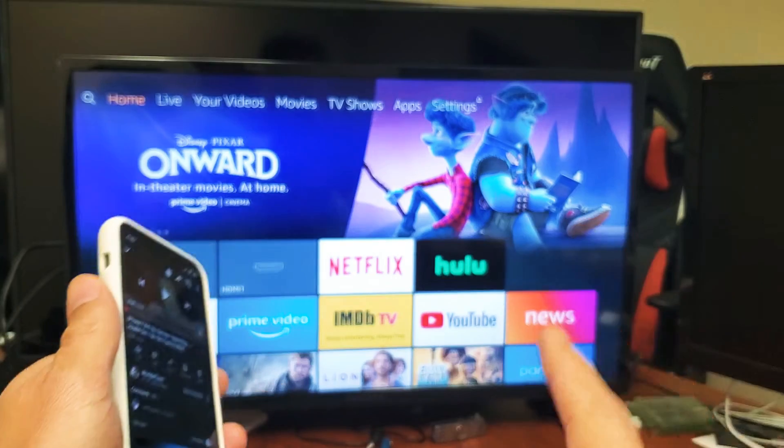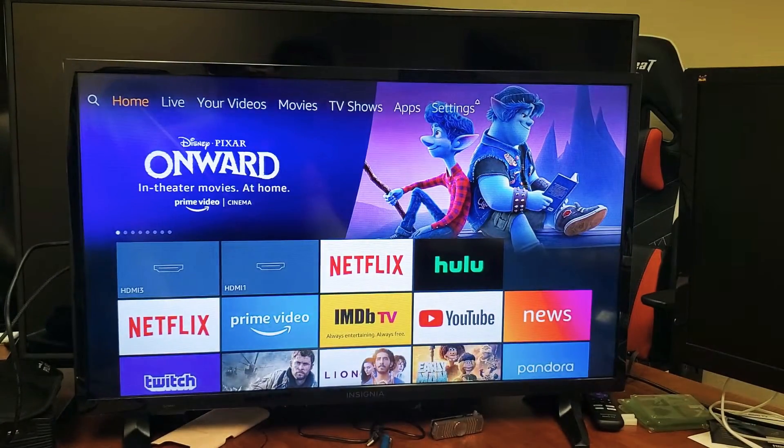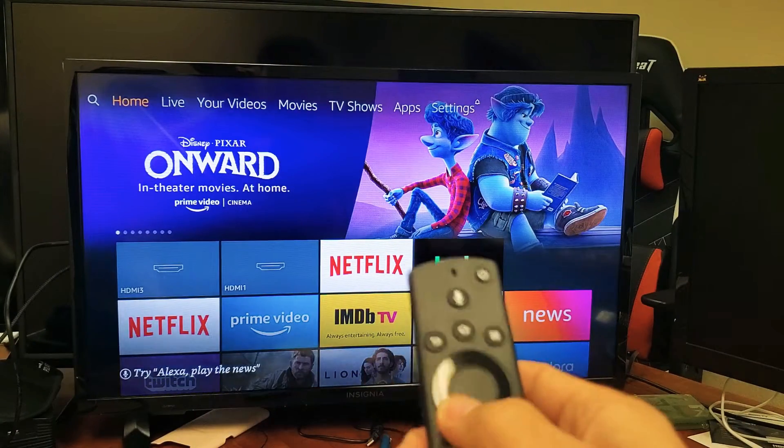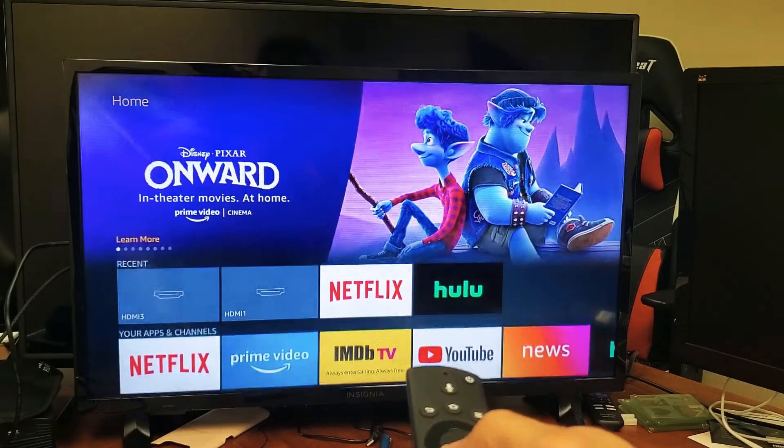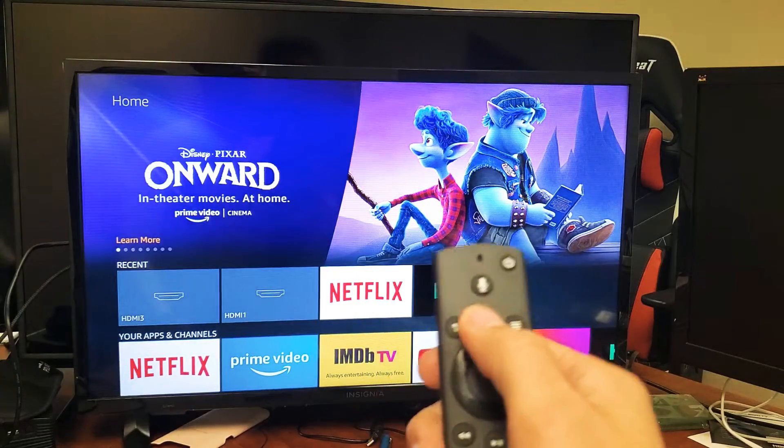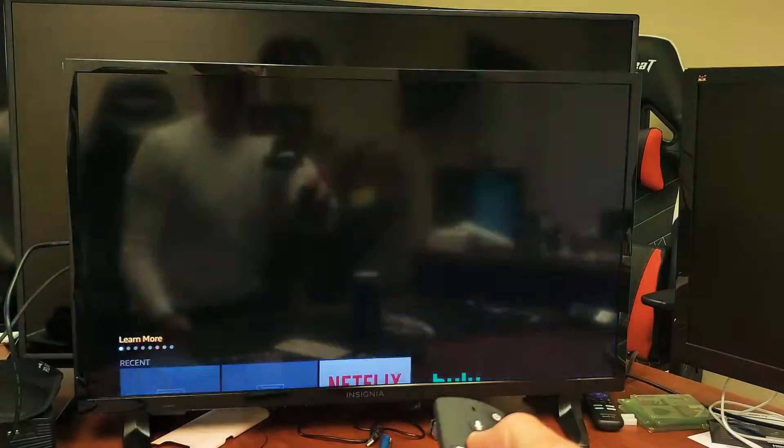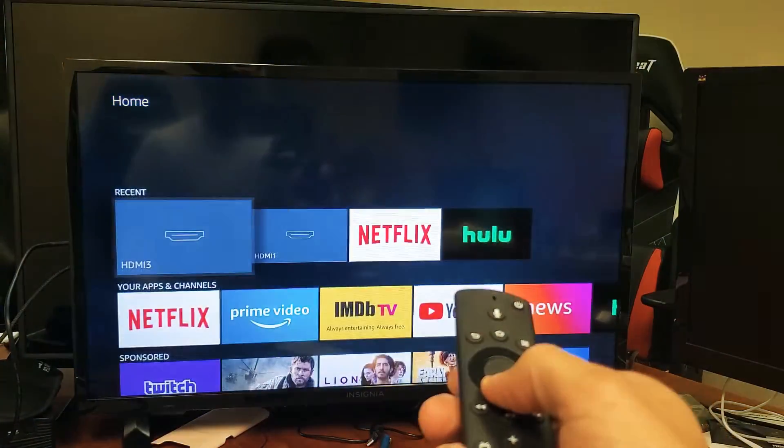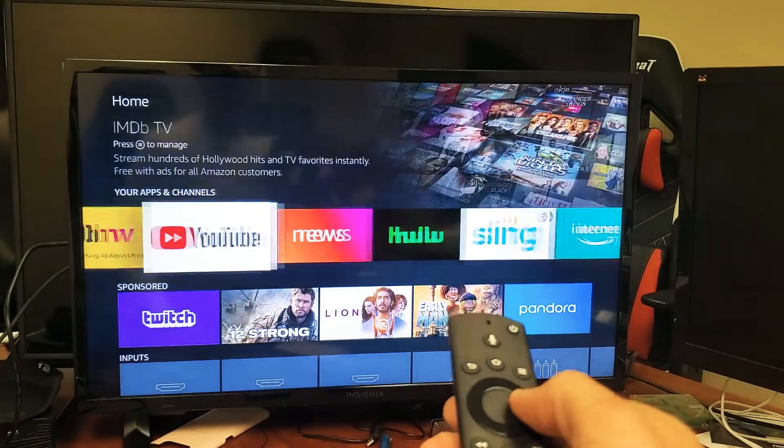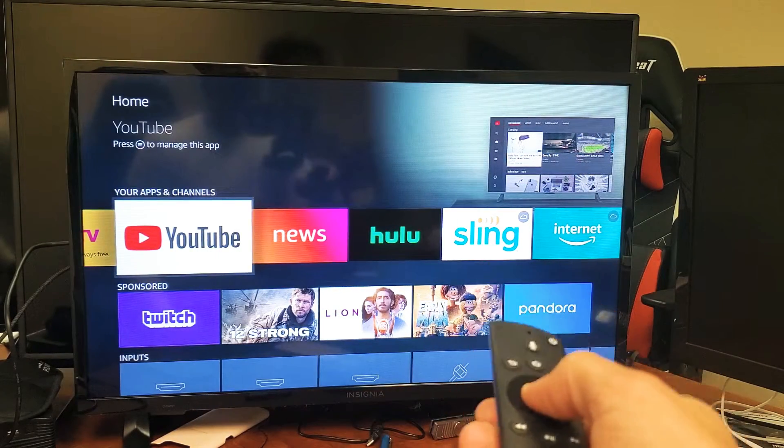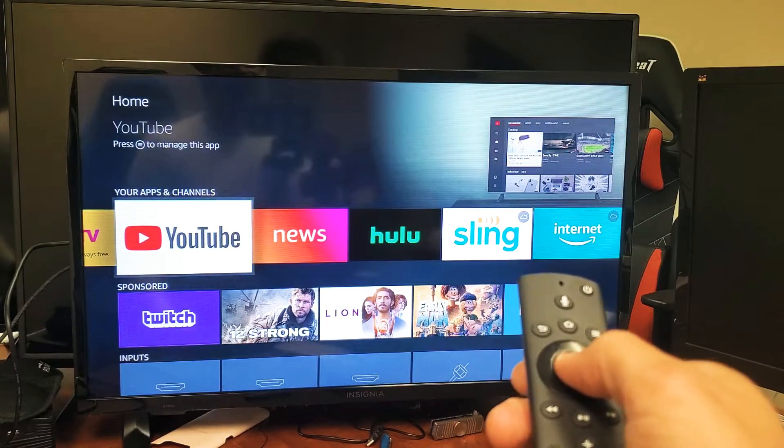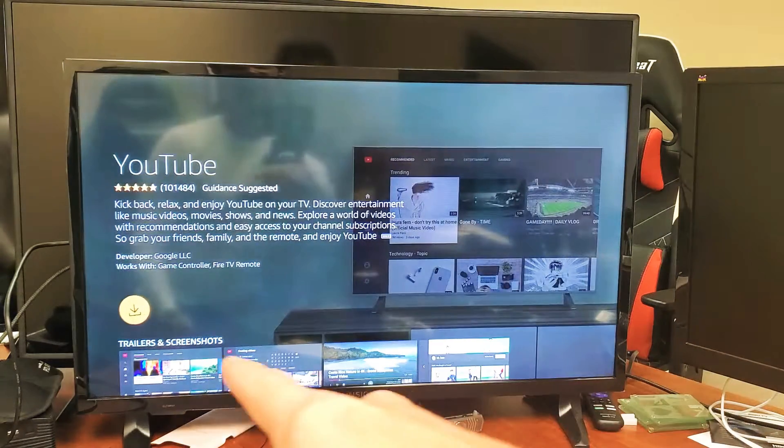The reason is most likely because you need to first download YouTube. So if you just click on your home button on the remote, let's click on the home button. And now you see YouTube down here. The thing is, it's not actually downloaded.